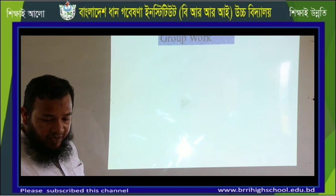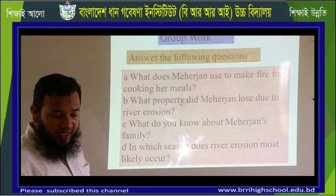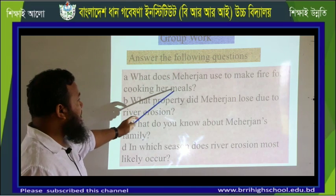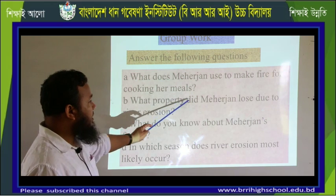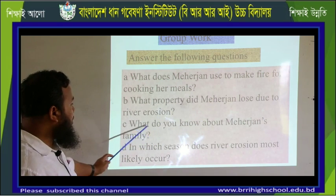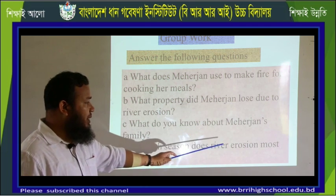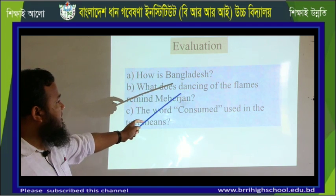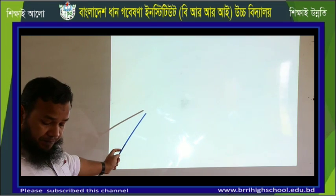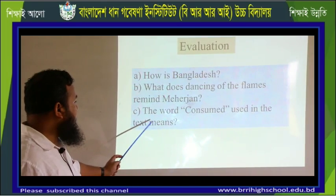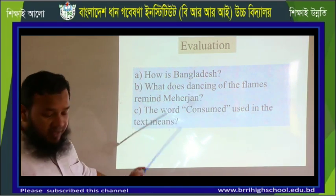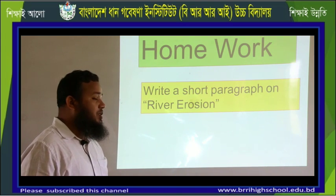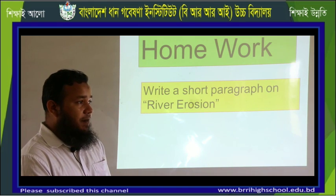A great number of people in our country every year become victims of river erosion. Now, answer these following questions as homework: What does Meherjan use to make fire to cook her meals? What property did Meherjan lose due to river erosion? What do you know about Meherjan's family? In which season does river erosion most likely occur? How is Bangladesh affected? What does the dancing of the flames remind Meherjan of? What does the word 'consumed' used in the text mean?